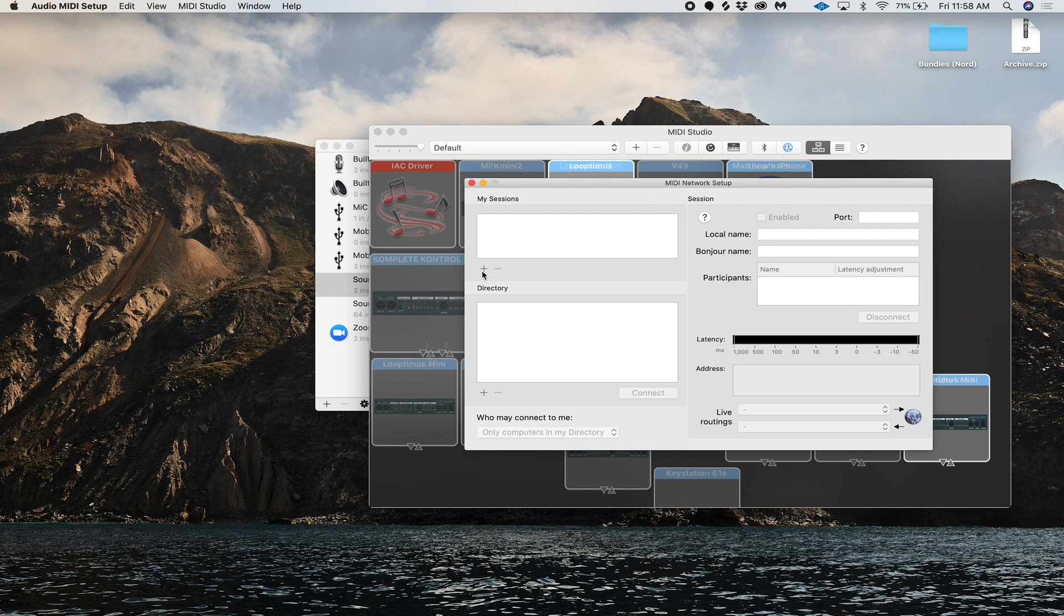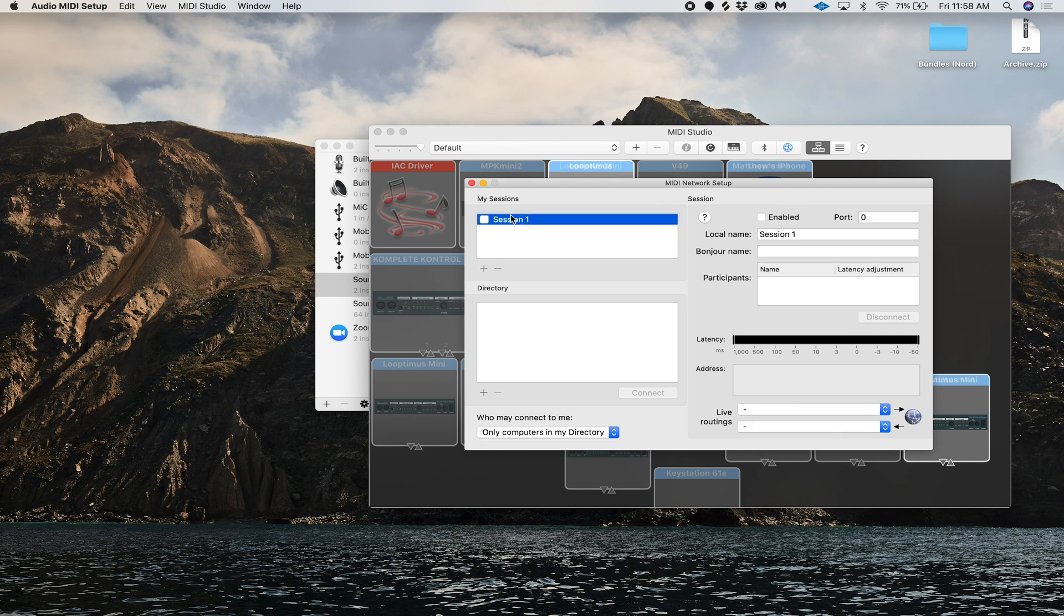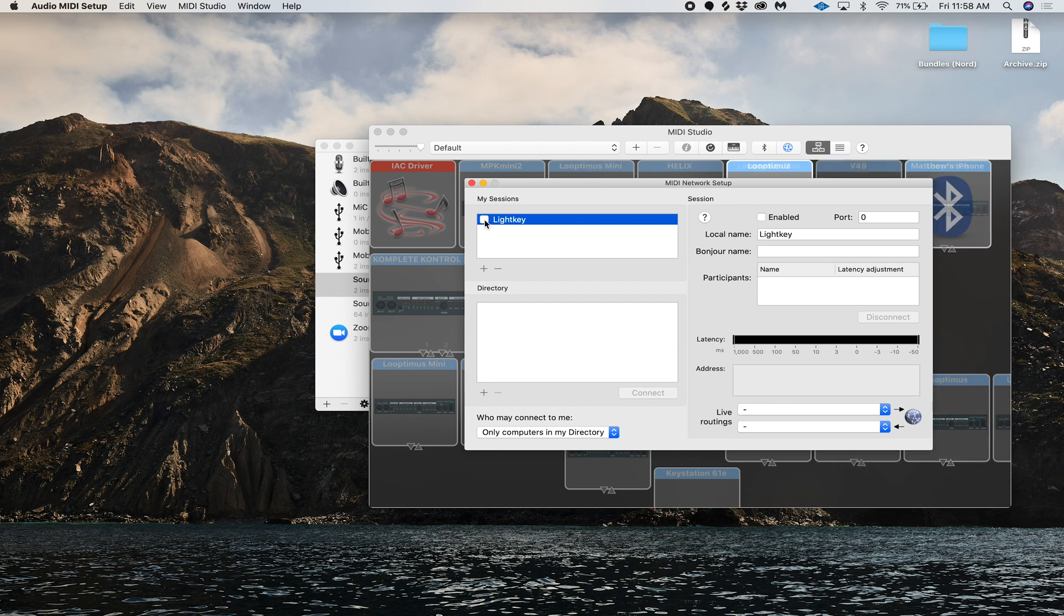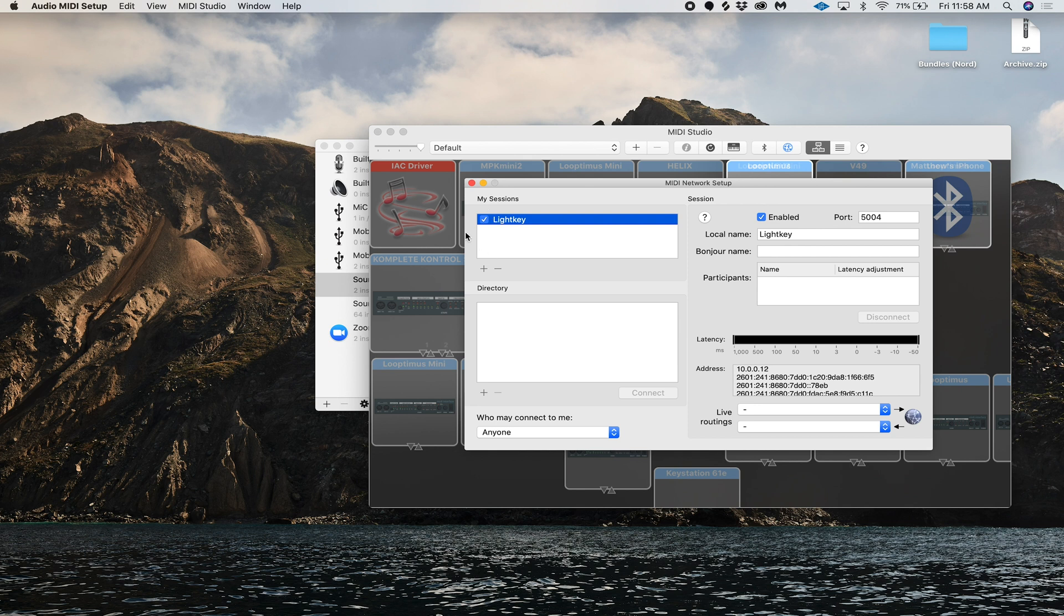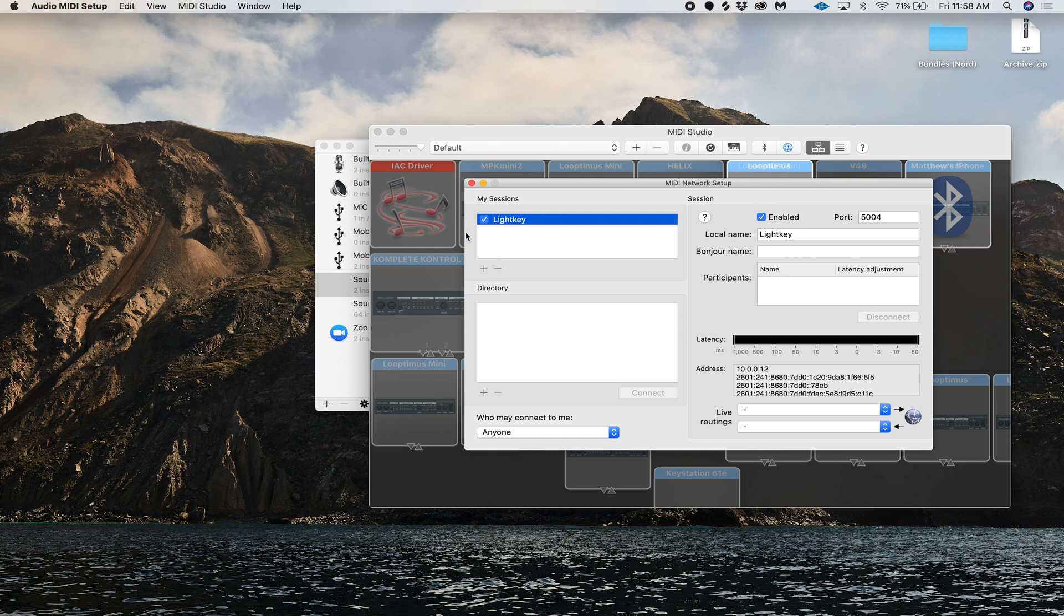So you're going to click this little plus icon right here and it's going to start that session. We're going to label this Light Key, and once you've named it, just check this box and that will make it visible to all the other devices. Just come down here where it says who may connect, make sure that's set to anyone. Once you've done all that, then you're ready to jump into light key and start setting up your MIDI mappings.